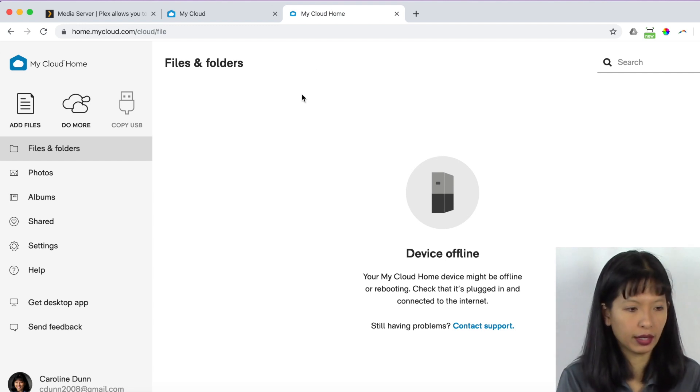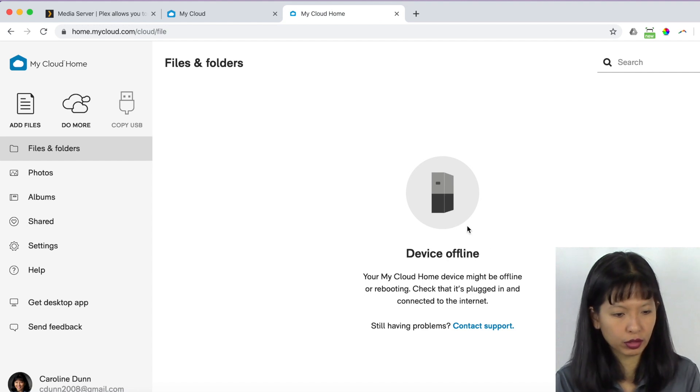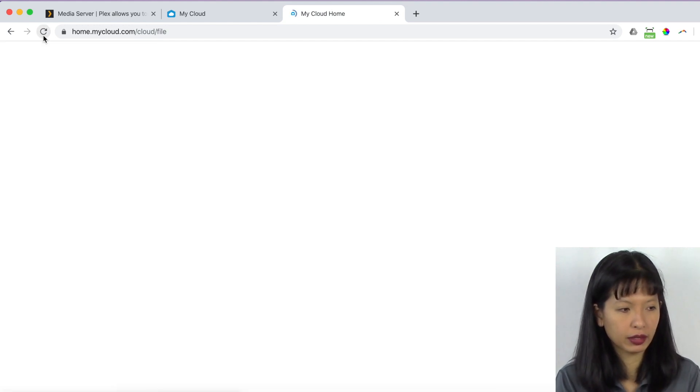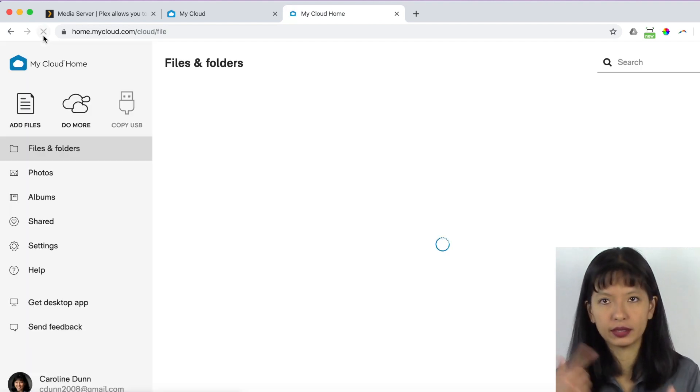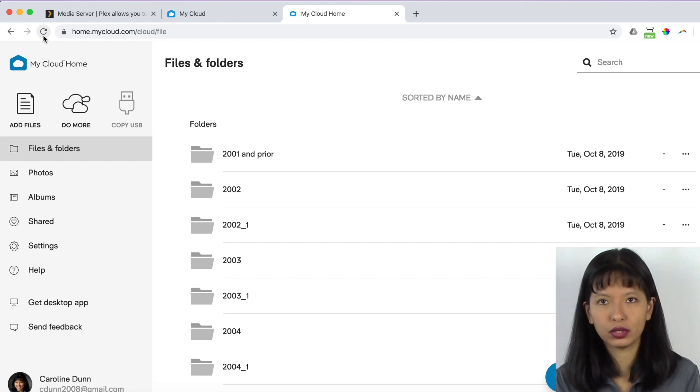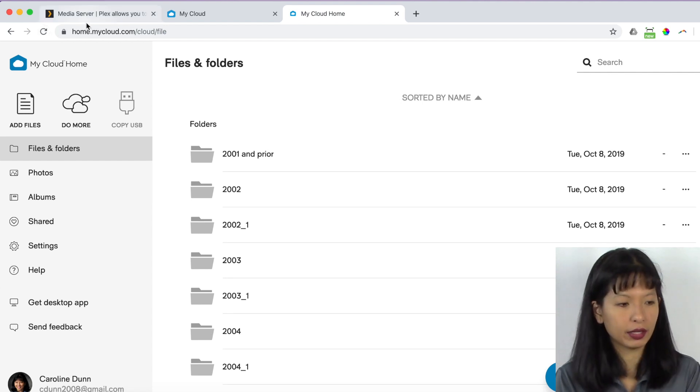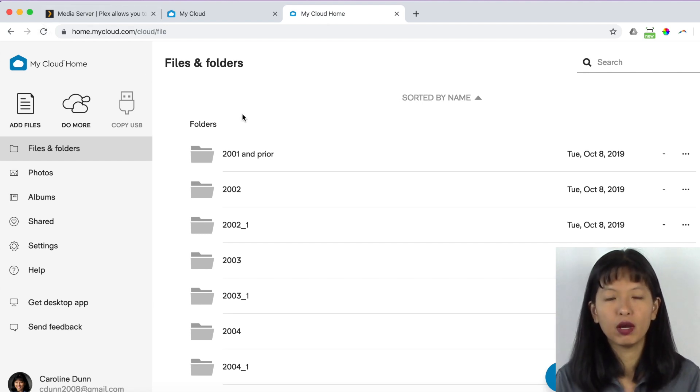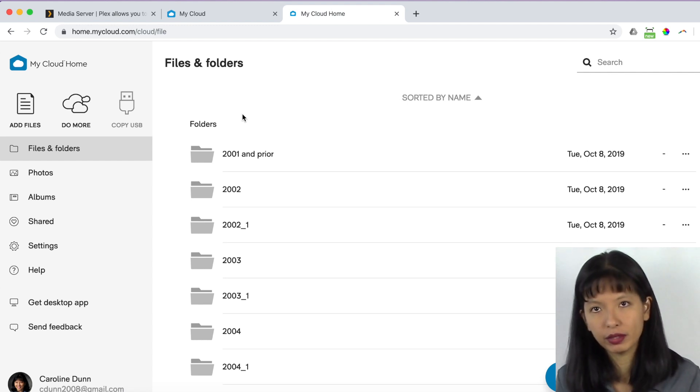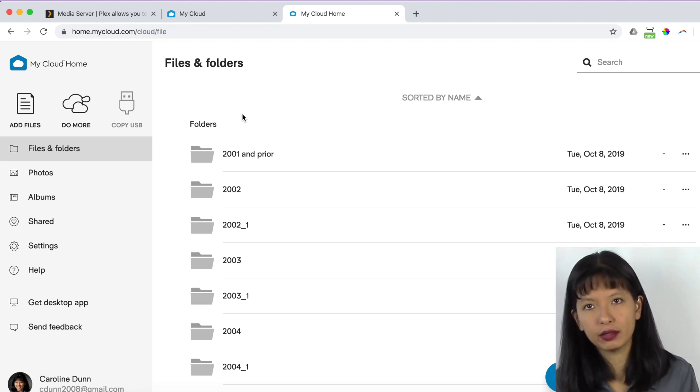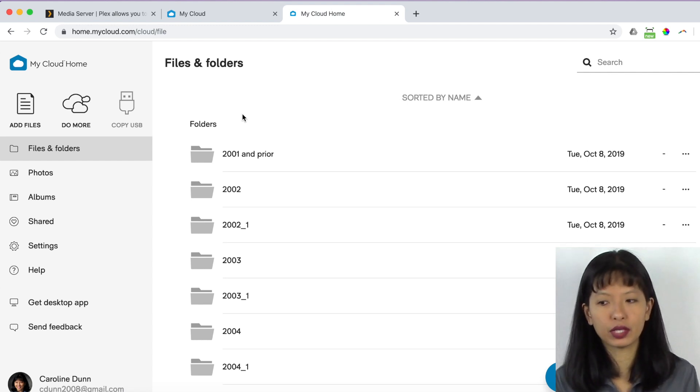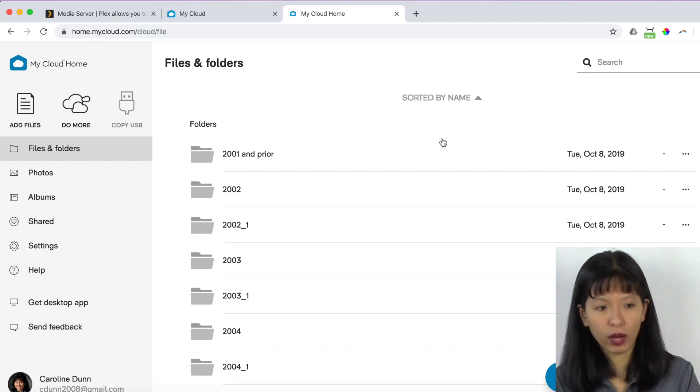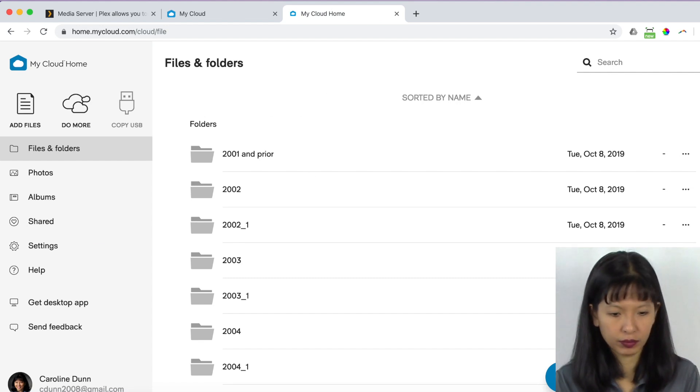And it is right here. So it says it is offline right now. I'm going to hit the refresh button. It does take a couple of minutes for it to load up. And here it is. So yesterday, before I started this video, I went ahead and copied all of my photos and a whole bunch of my videos and my music. And I just dragged and dropped it into this interface here. So onto my web interface.